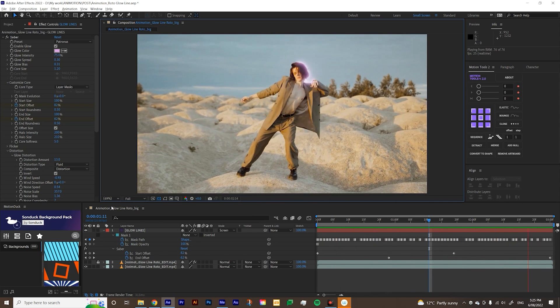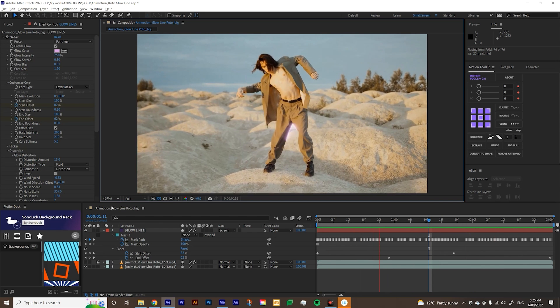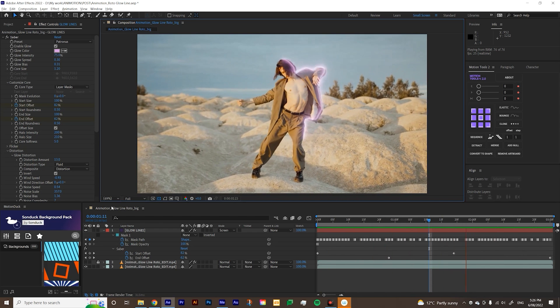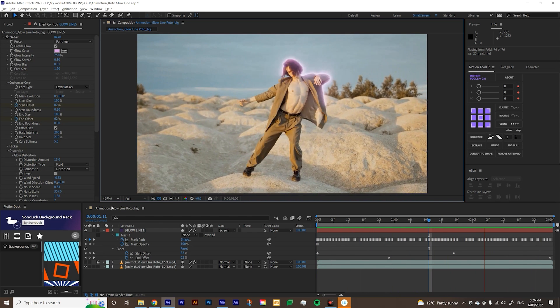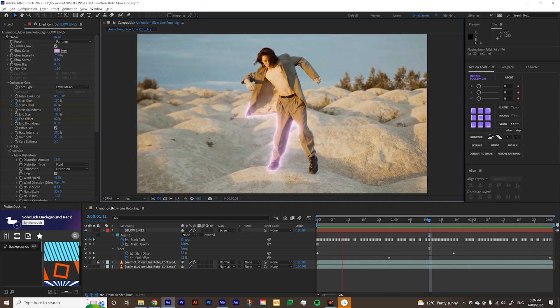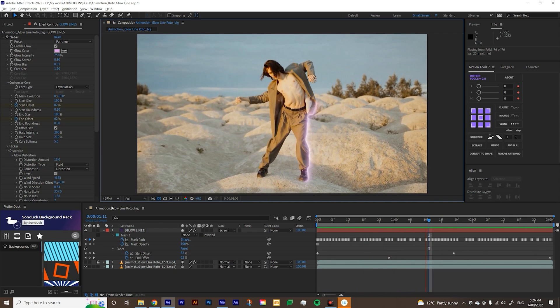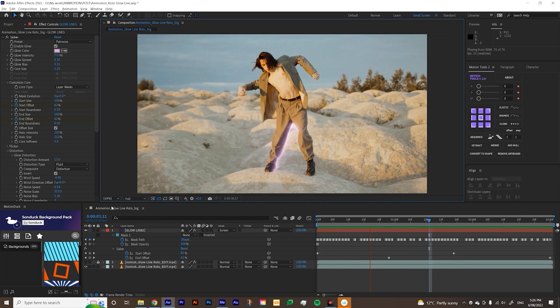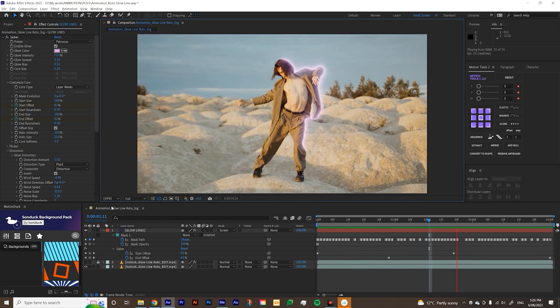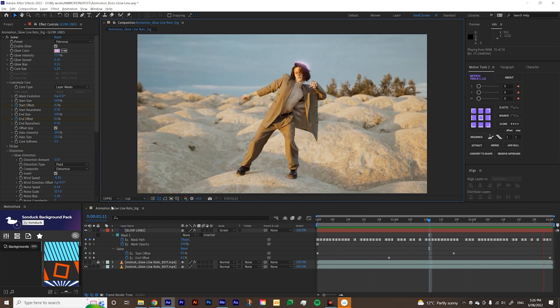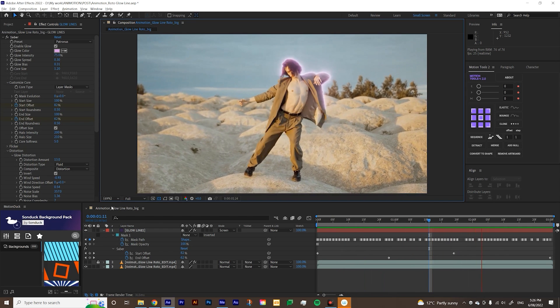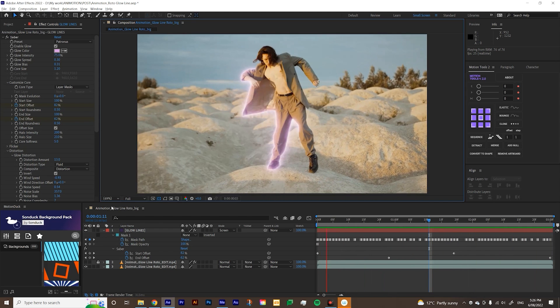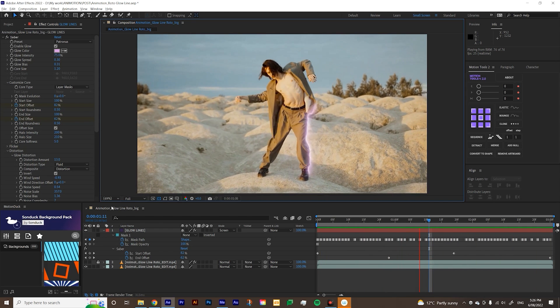If any of you knows how to fix it, let me know. But that's basically how you create a rotoscope glowing line on After Effects. If you have any requests on what tutorial you want me to do next, let me know in the comments below. And yeah, I'll see you next time.